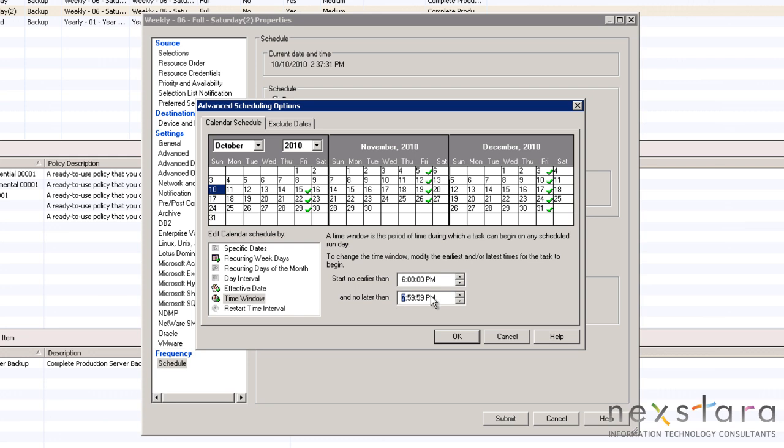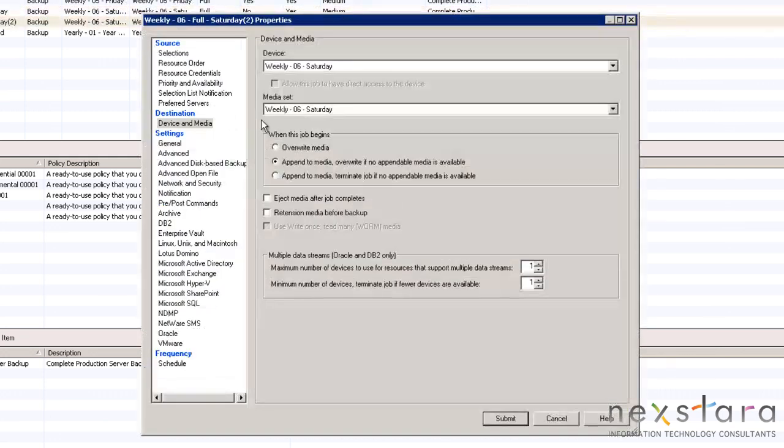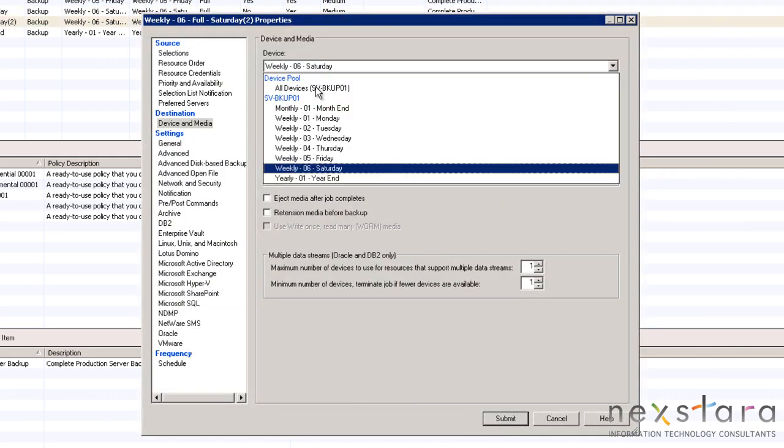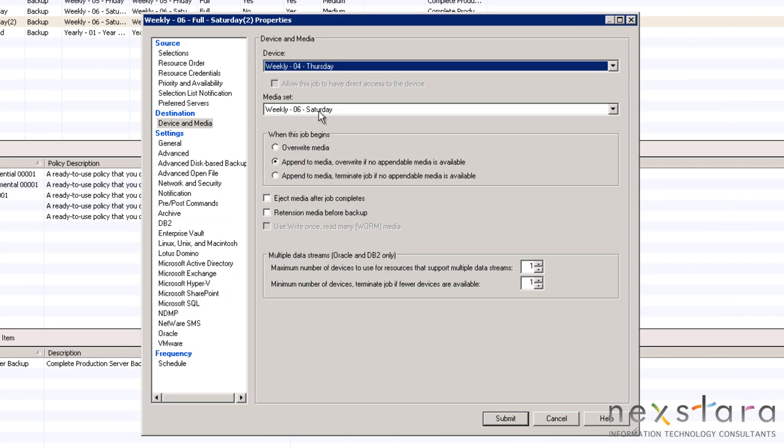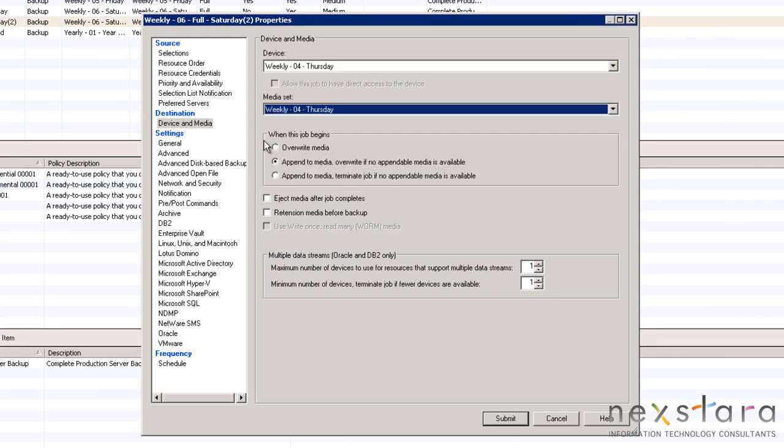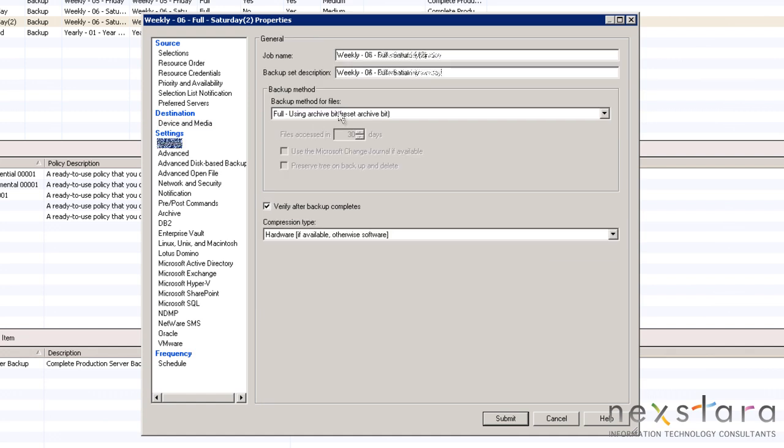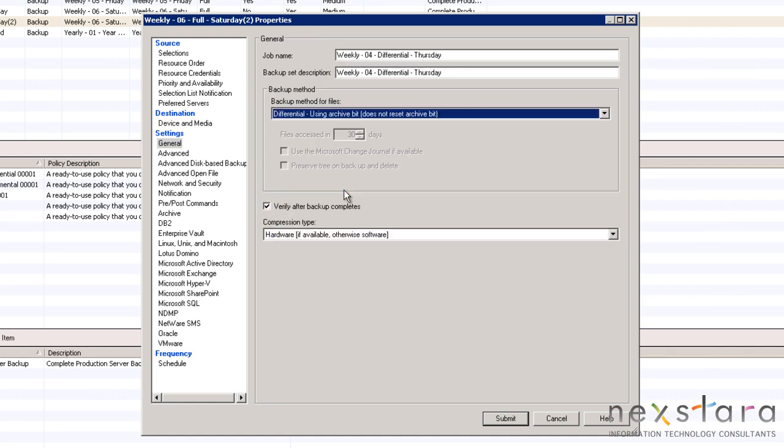Next, we will create Thursday using Saturday as a template. Thursday will be different from the others because it will be a differential backup, which means it will only backup the data that has changed since the last full backup.